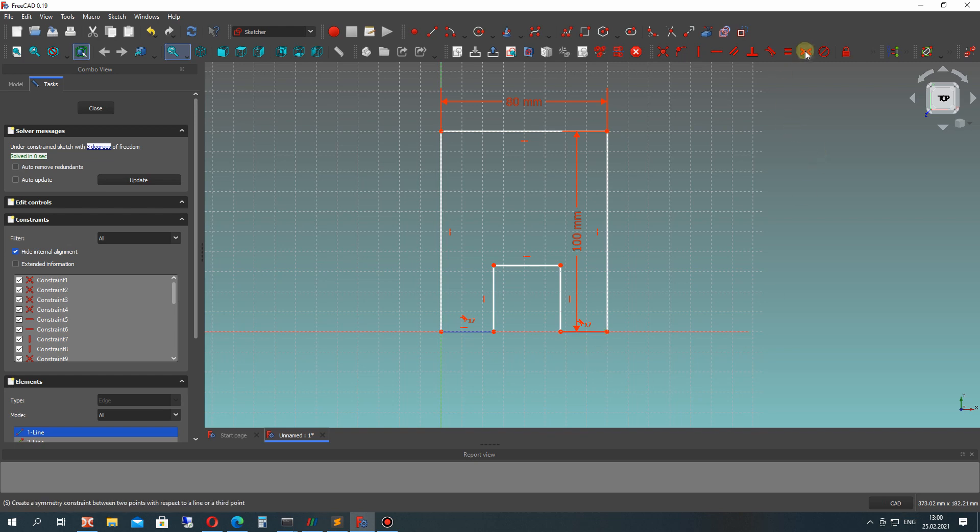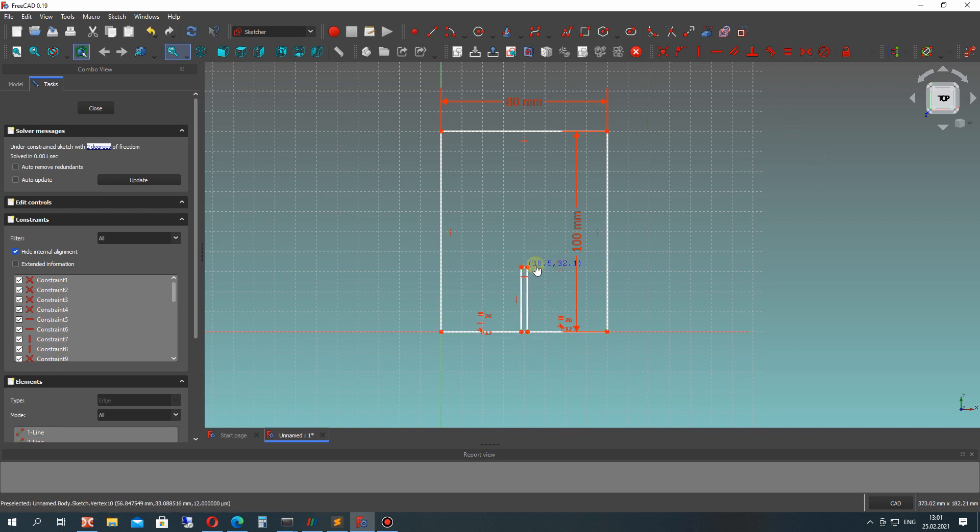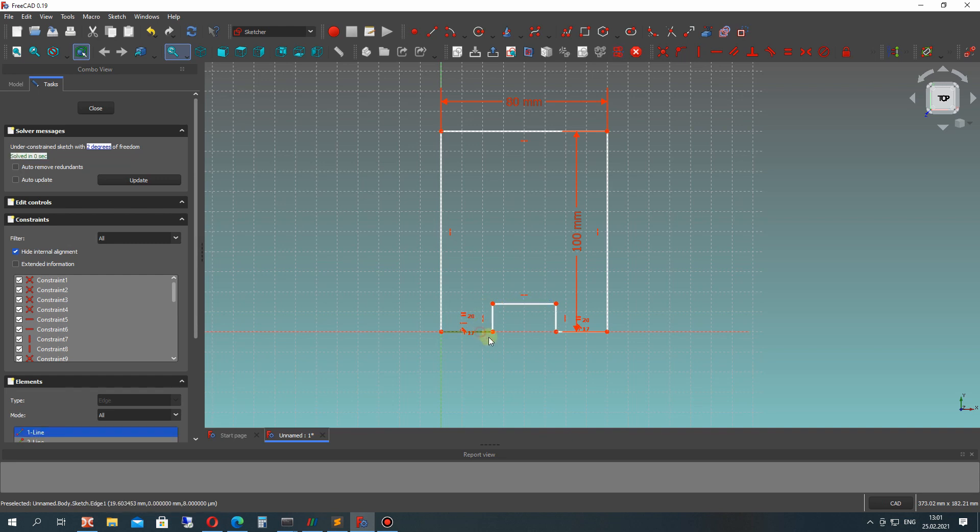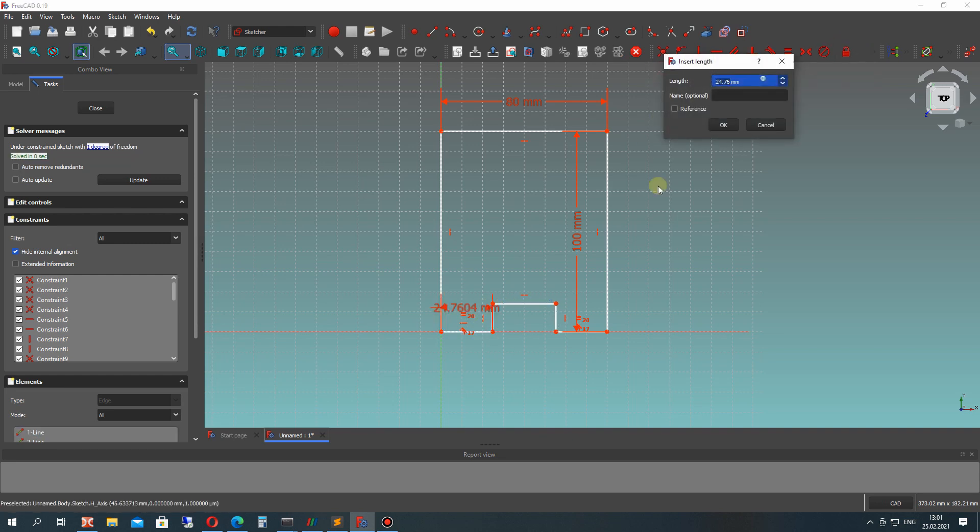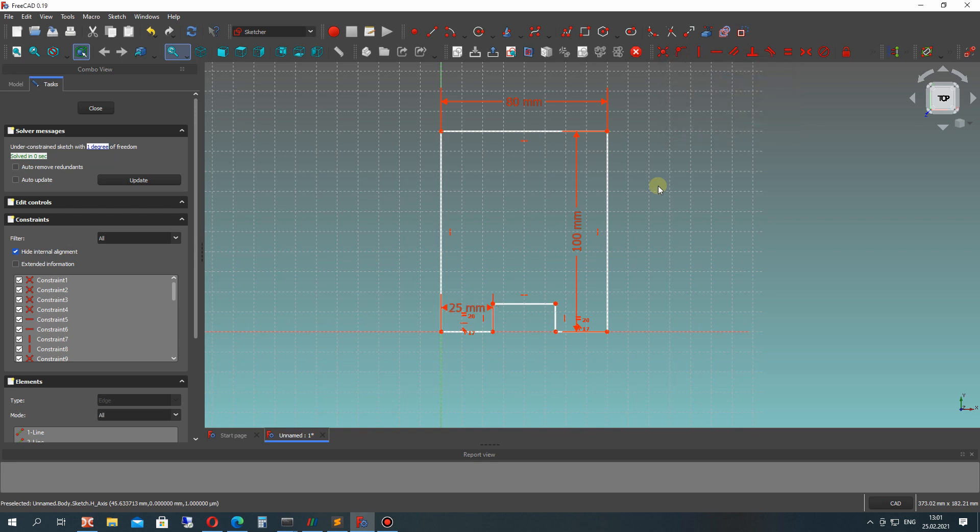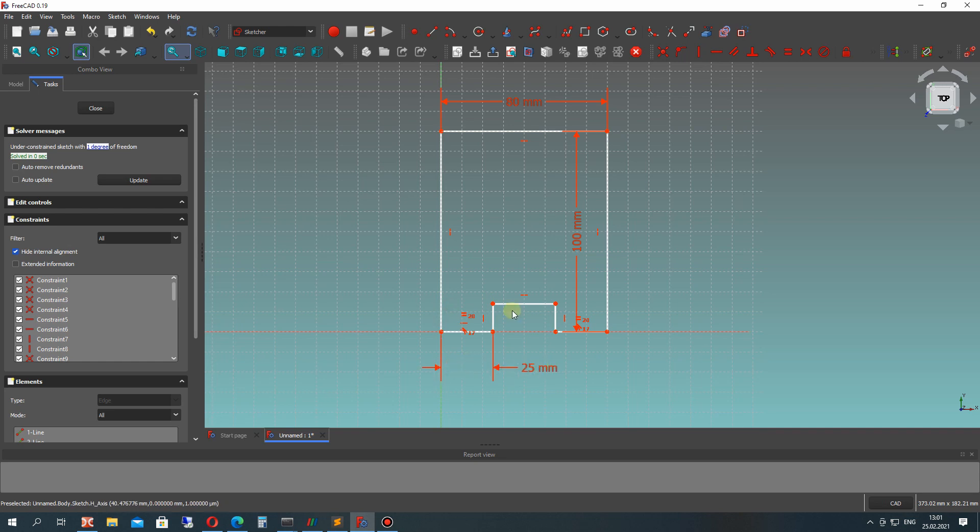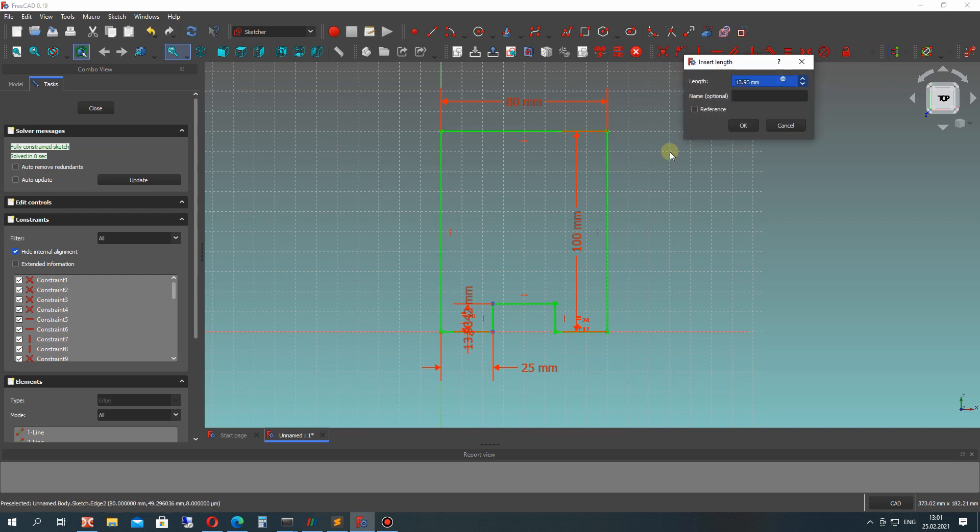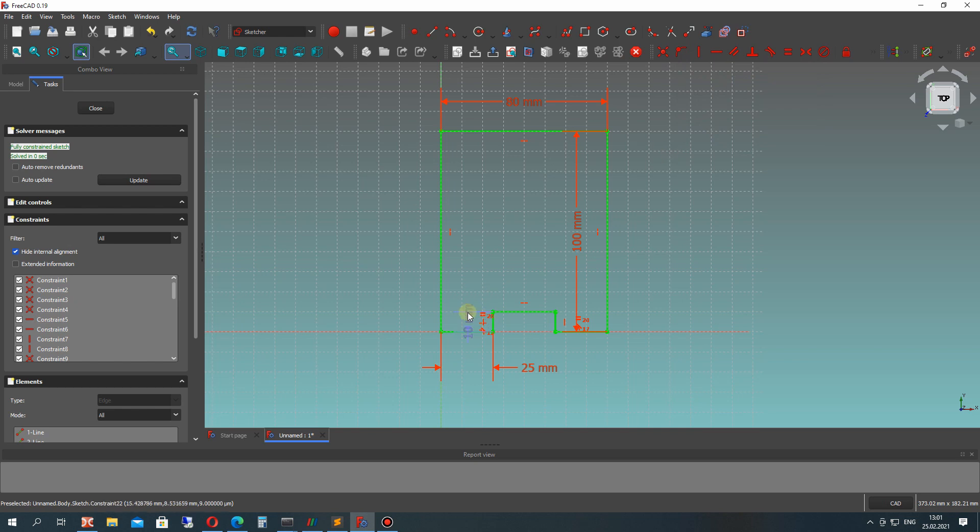After that, you have to choose these two lines and make equal constraint. If we change this point position, you can see that the two lines are equal. Let's set the dimension for this line to 25 millimeters on the other side, and set the vertical dimension line to 10 millimeters.